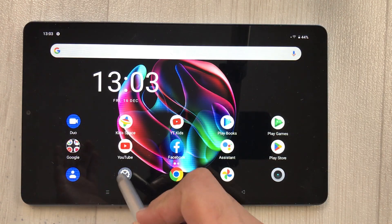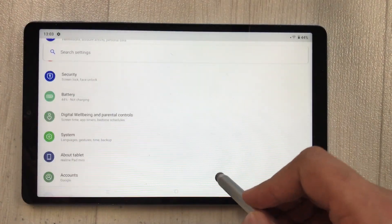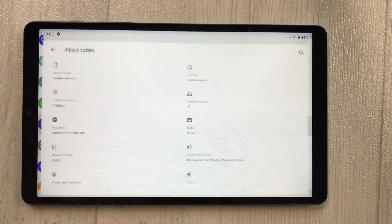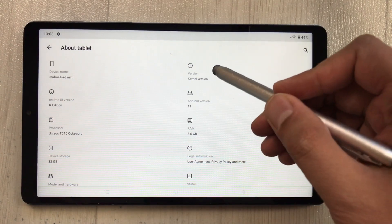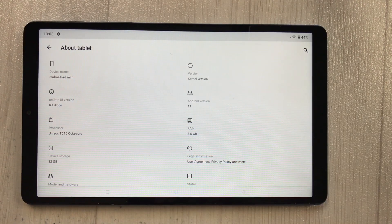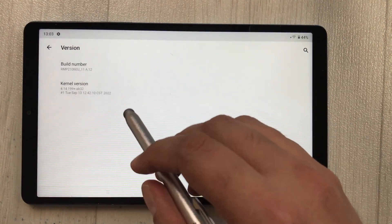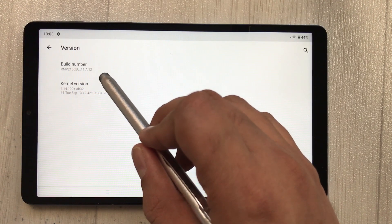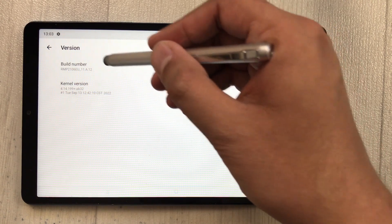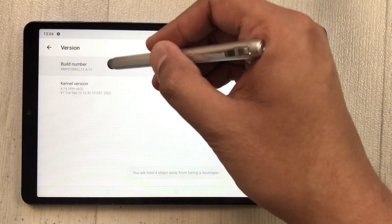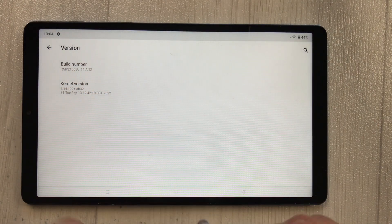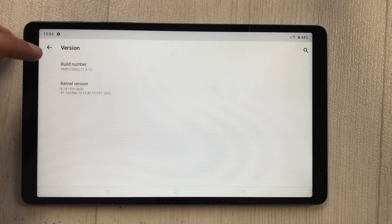First of all, go into Settings. Once you're in Settings, scroll down and select the option 'About Tablet'. Inside, you will see an option called 'Version' — select it. Then you will see 'Build Number'. Tap it seven to eight times. You will then see a message saying 'You are now a developer'.